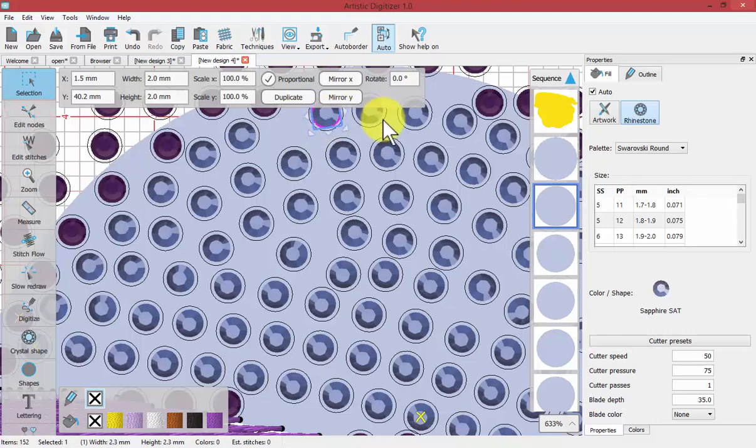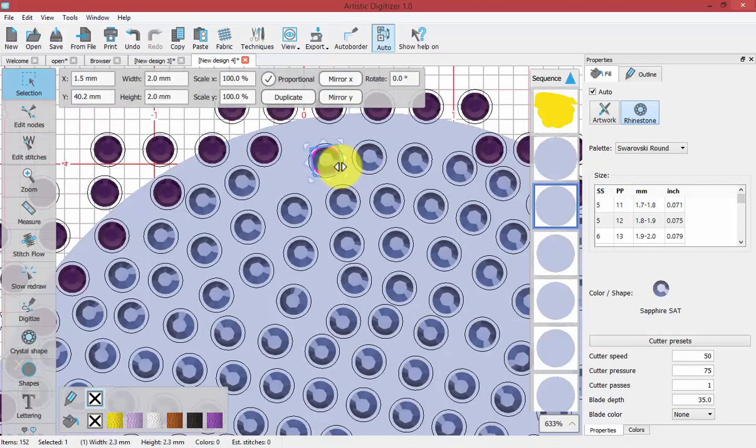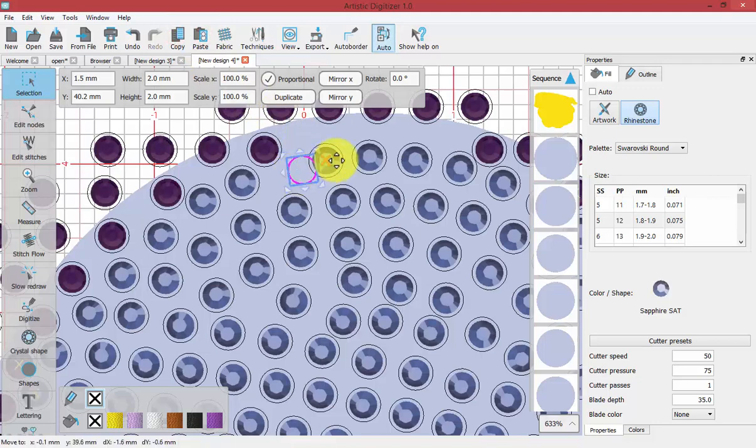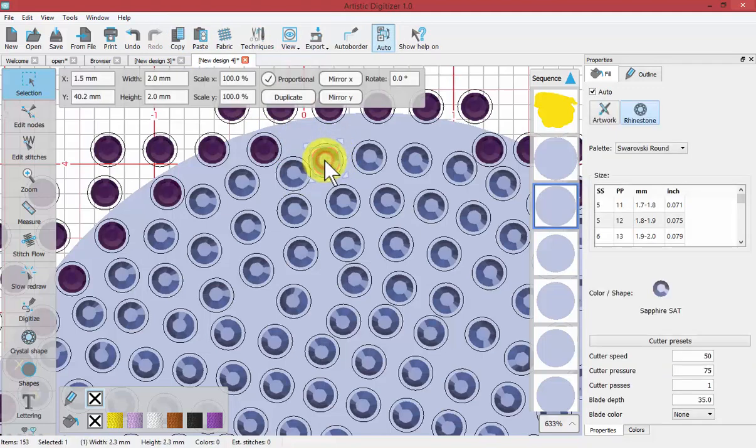And you can even use the copy and paste. So I select a crystal, copy and paste. That way if I need to add more crystals into the layout, I can.